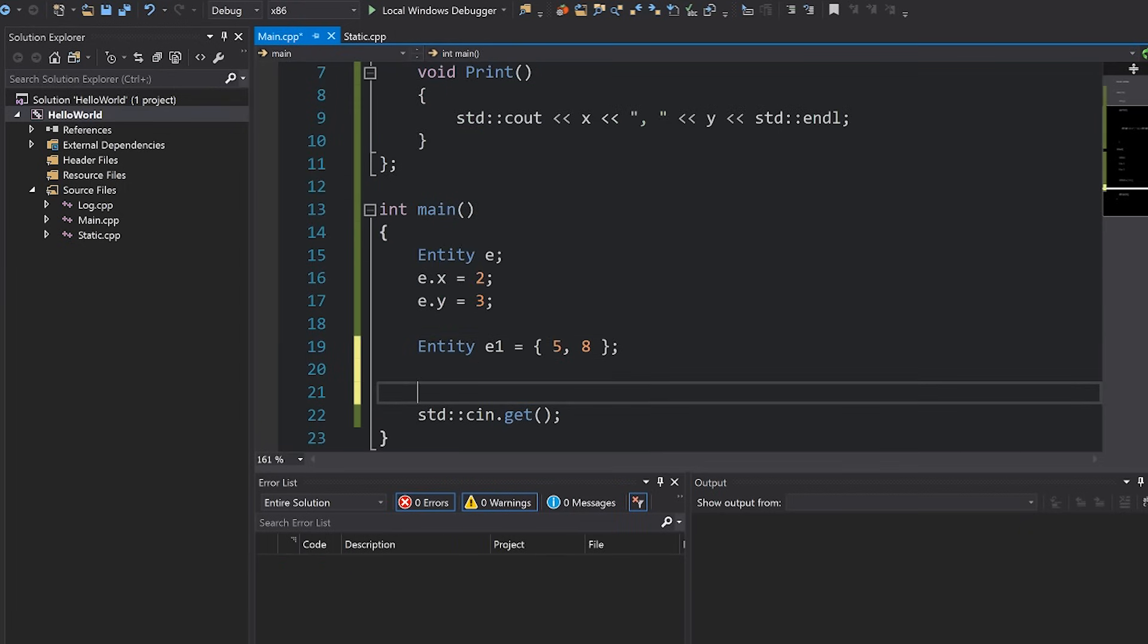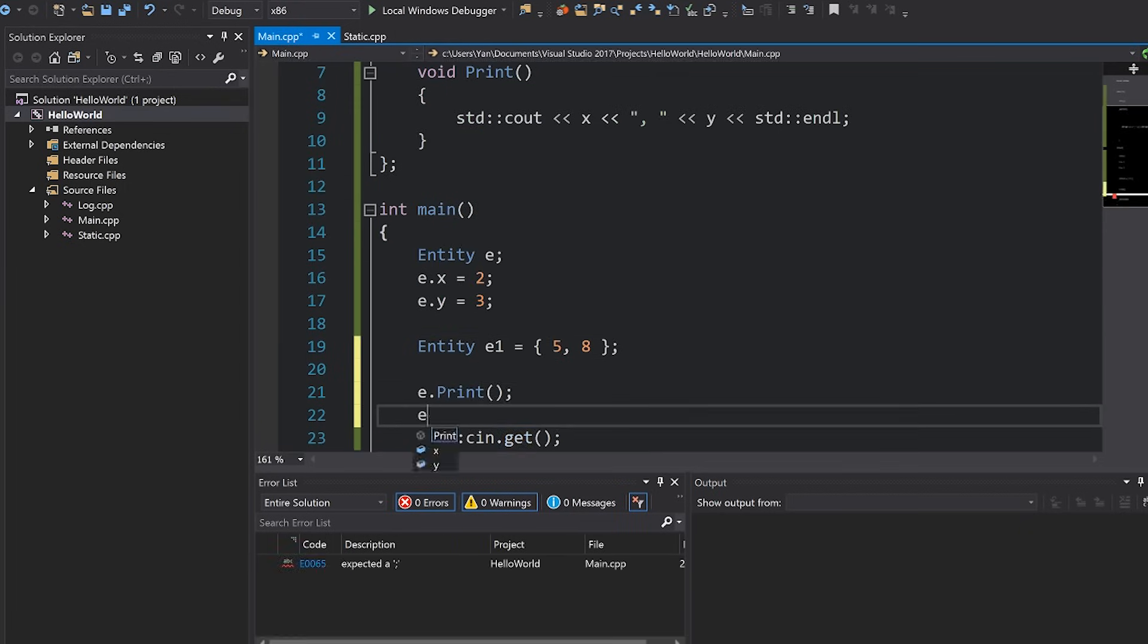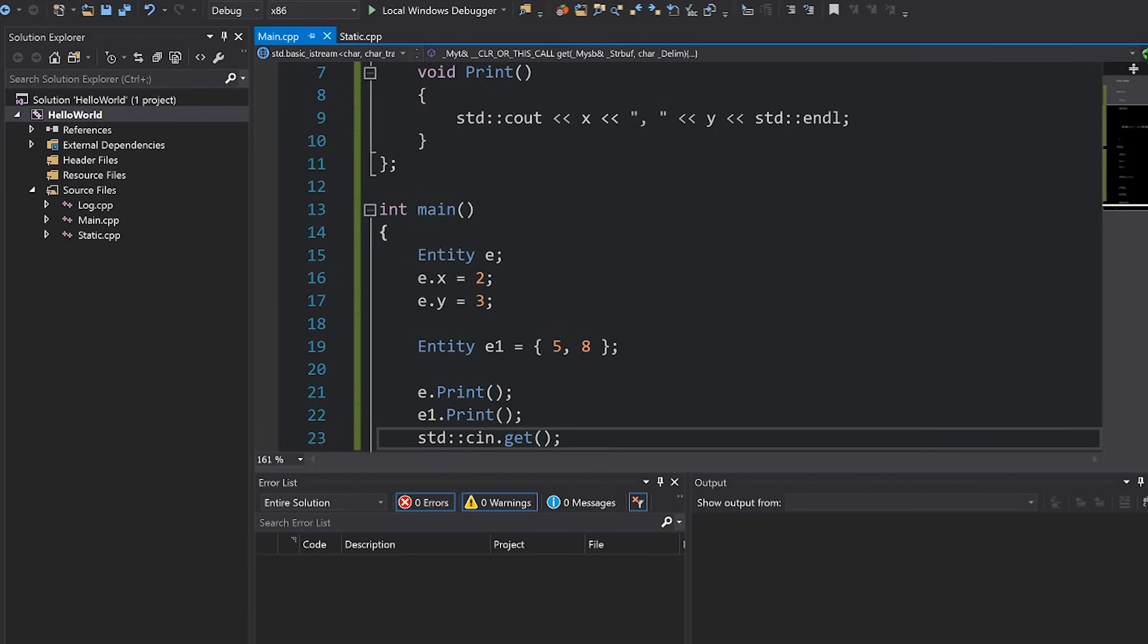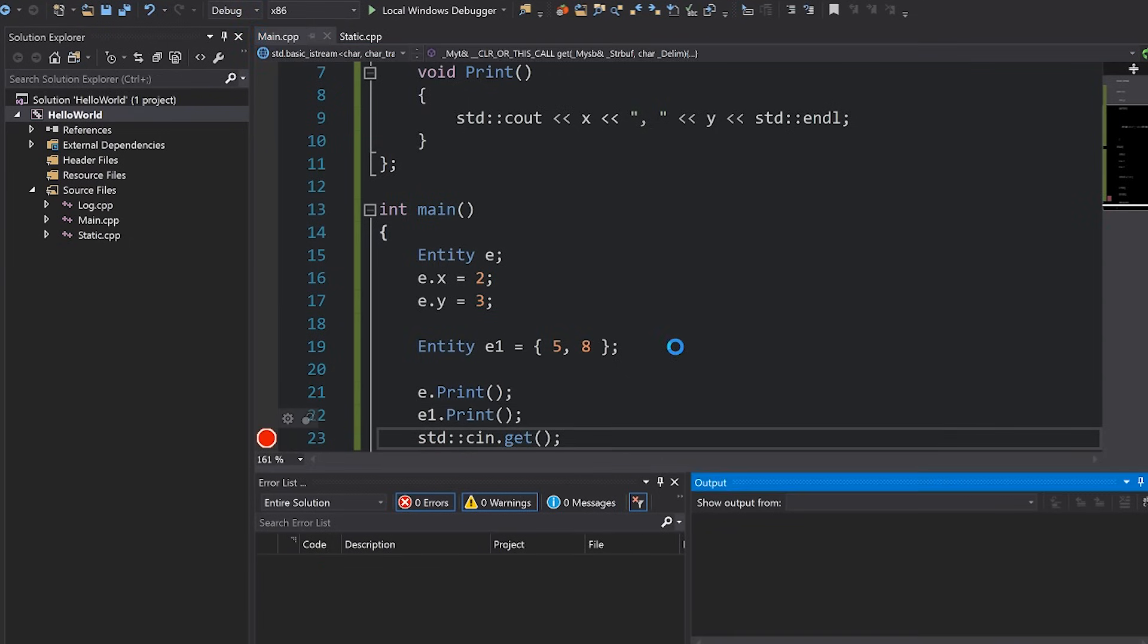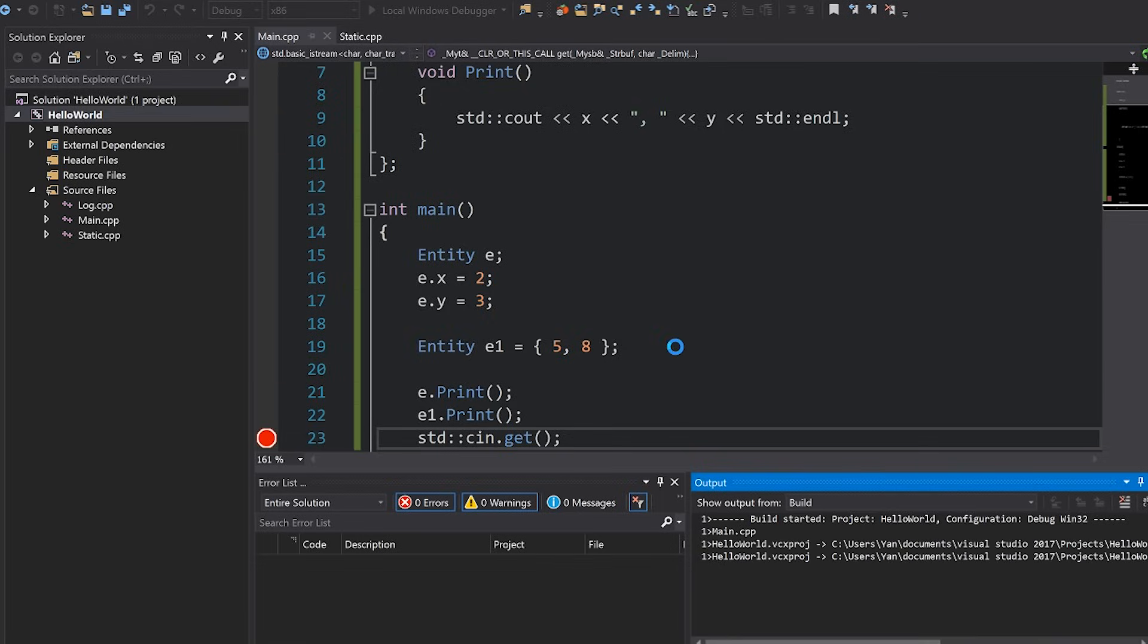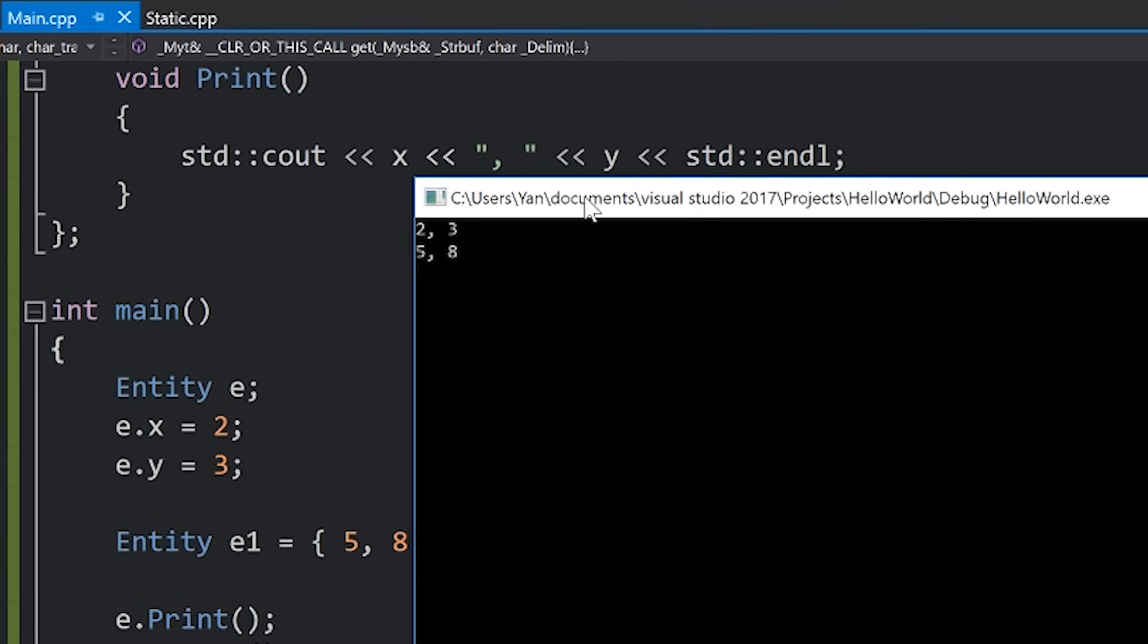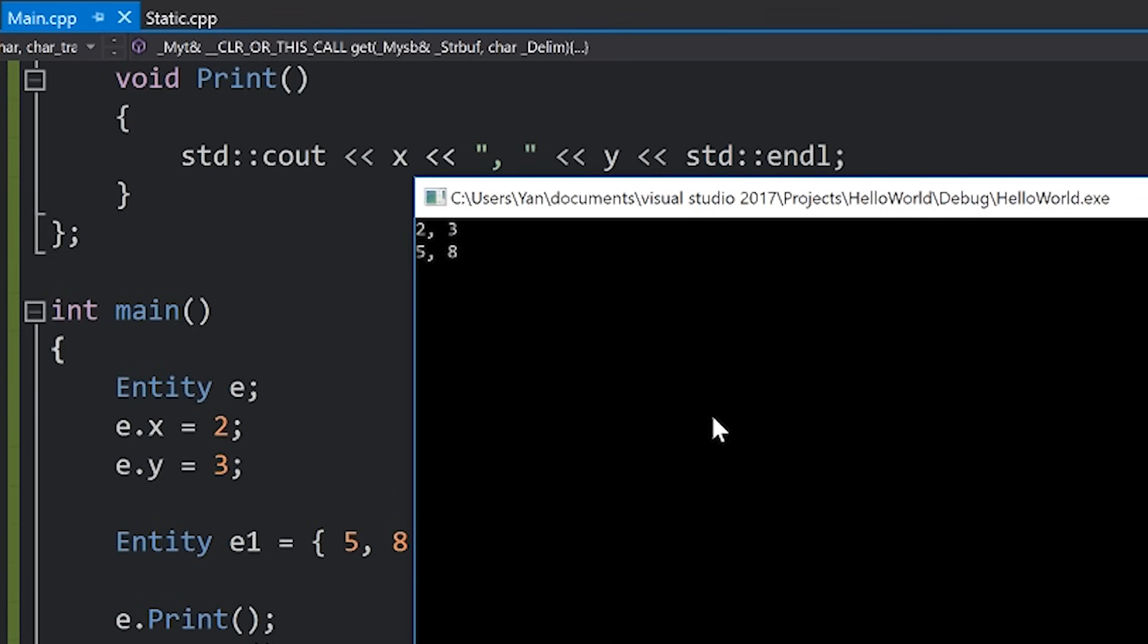So if I come down here and I print e and e1, the behavior here is going to be fairly normal and what you would expect. So we should get two three and then five eight for our second one and you can see that's what we get. However, things will change if I make the variable static.